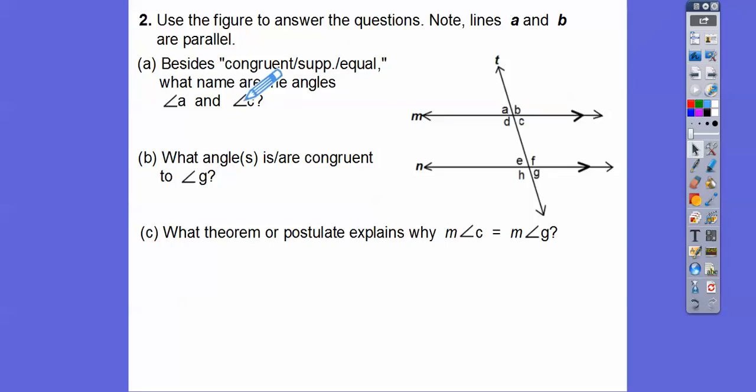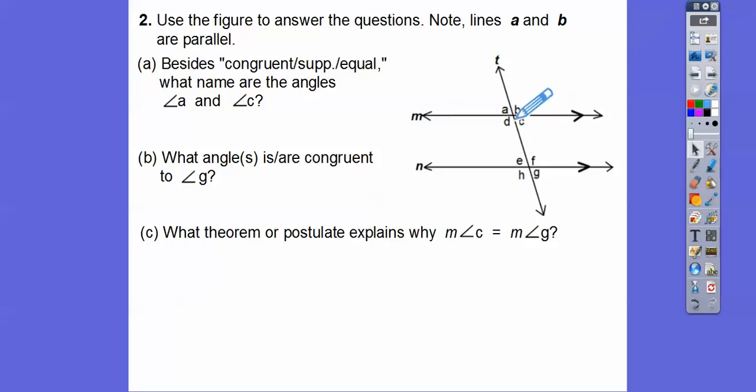Besides being congruent, supplementary, or equal, what names are the angles? Angles A and C — look at these. What kind of angles are these? These are called vertical angles.